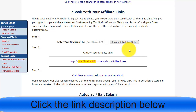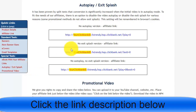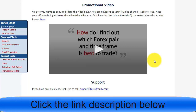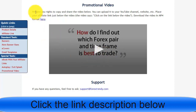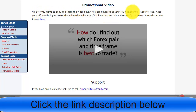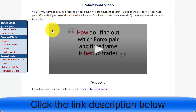That's why we're using this offer — they provide a lot of information, affiliate links, and resources. There are also exit splash links. The last resource is a promotional video: they give you rights to copy and share the video, upload it to your YouTube channel or website, and place your affiliate link below the video. You can simply click and download the video to use for your purposes.